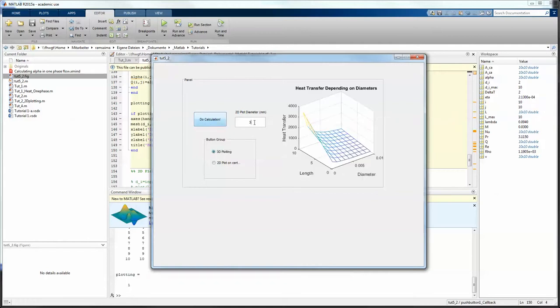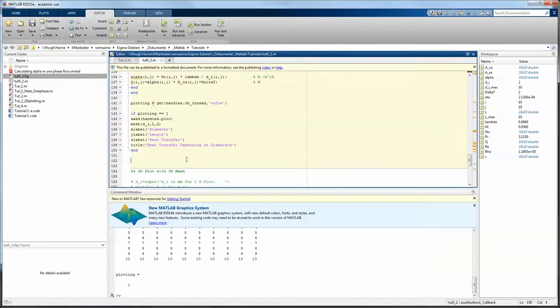This parameter has no influence on the plotting and it shouldn't have. That is working as well.